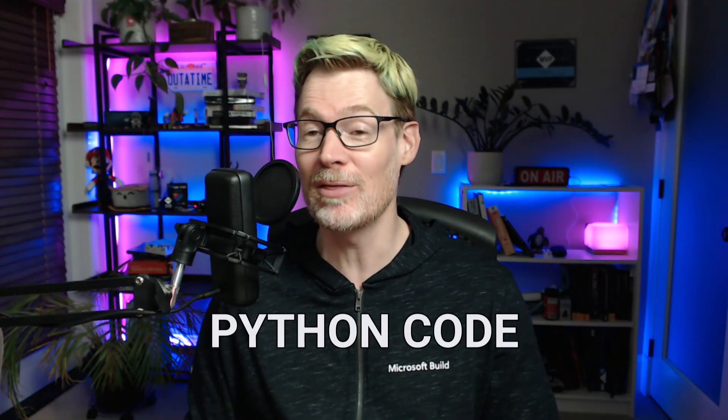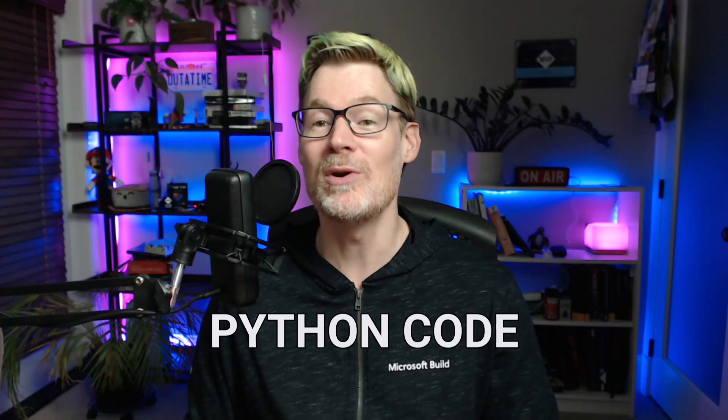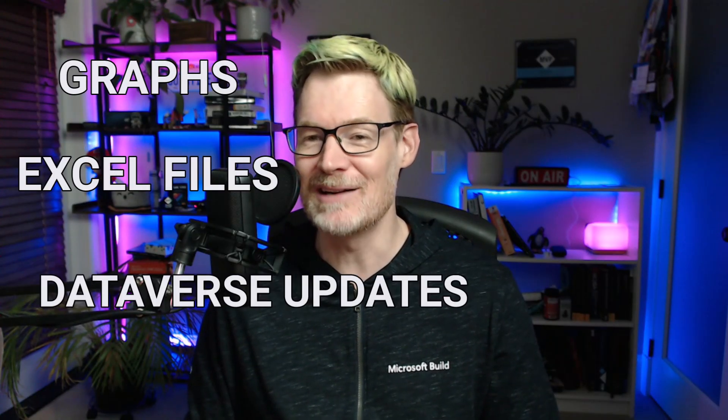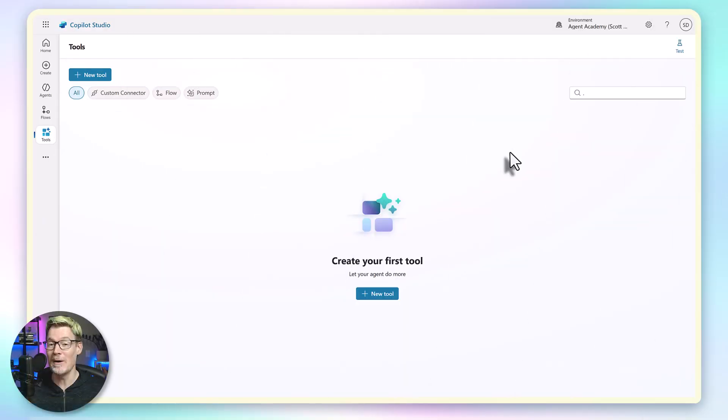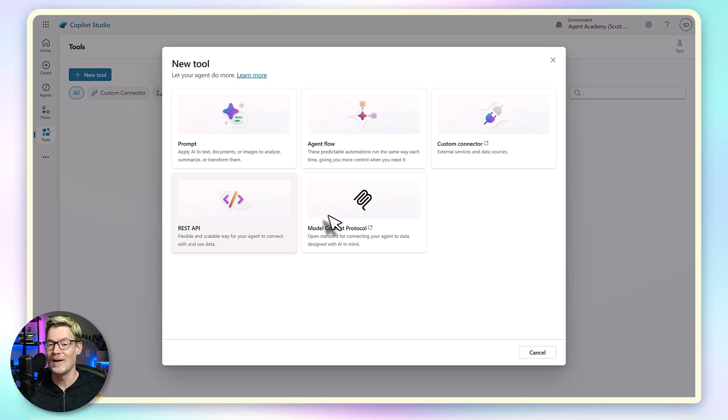Instead of generating the output, the AI generates Python code which runs on the server, which then returns what you asked for: graphs, Excel files, even Dataverse updates. In this video, I'll show you how to enable it, how to build your first prompt, and how it opens the door to a whole new class of reliable agent behaviors. If we come into Copilot Studio and create a new tool and then select Prompt,